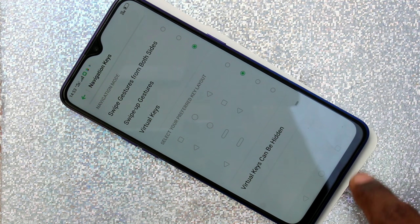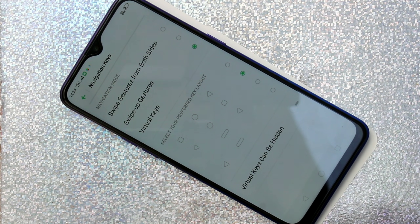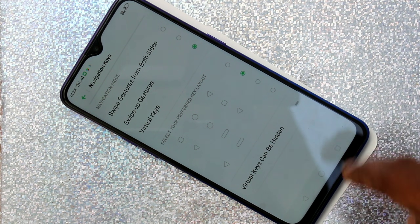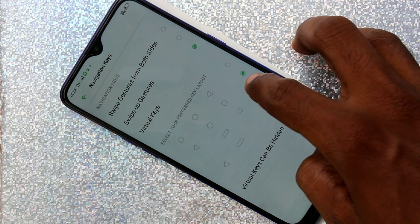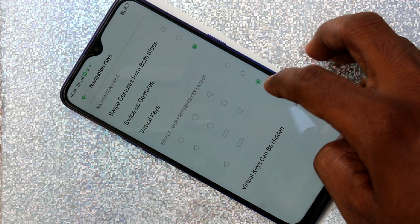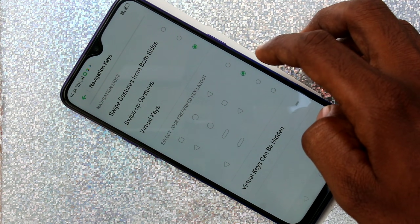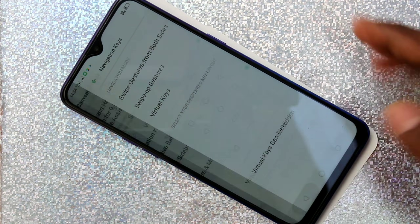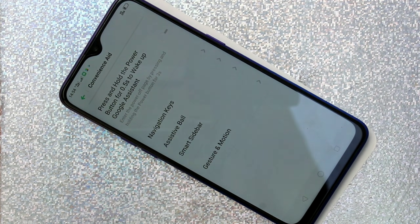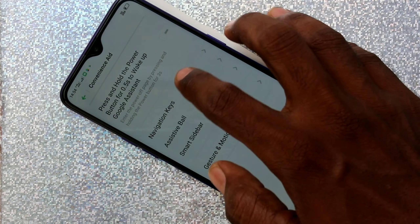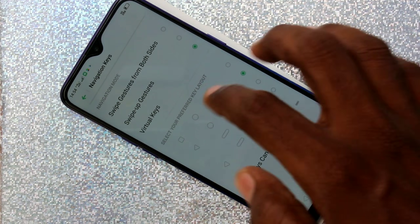Here you can select the order and styles of navigation. This is another style — the back button is now on the left side.